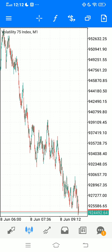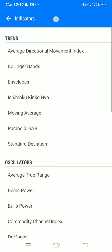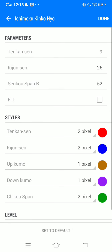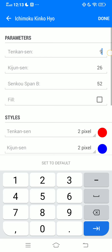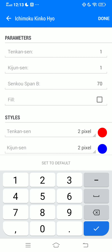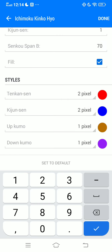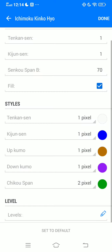The first indicator we want to add — click on the little F icon and go ahead and add your Ichimoku. The first setting we're going to change that period to 1, the second one will also be 1, we will change that to 70, and we will click on Full because you want to include all the colors. Under Styles, change that to one pixel.